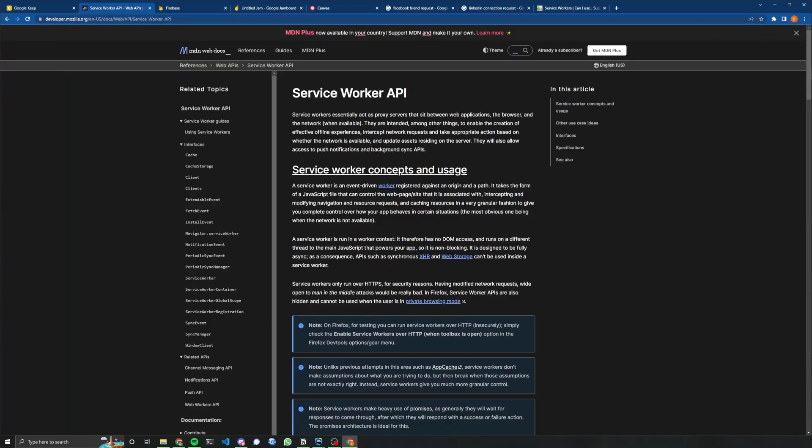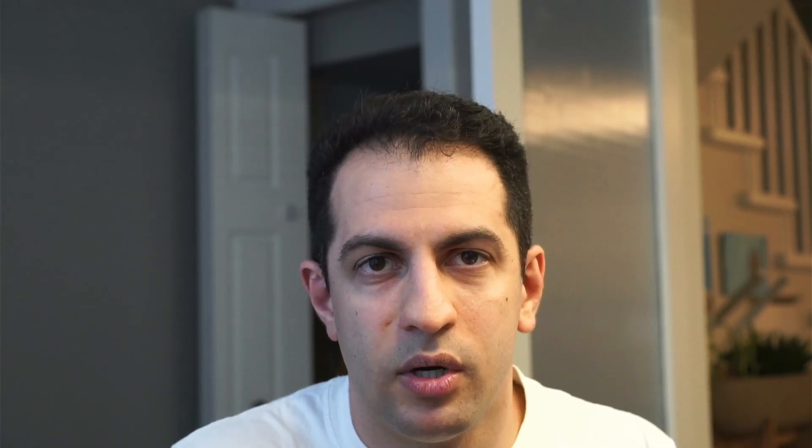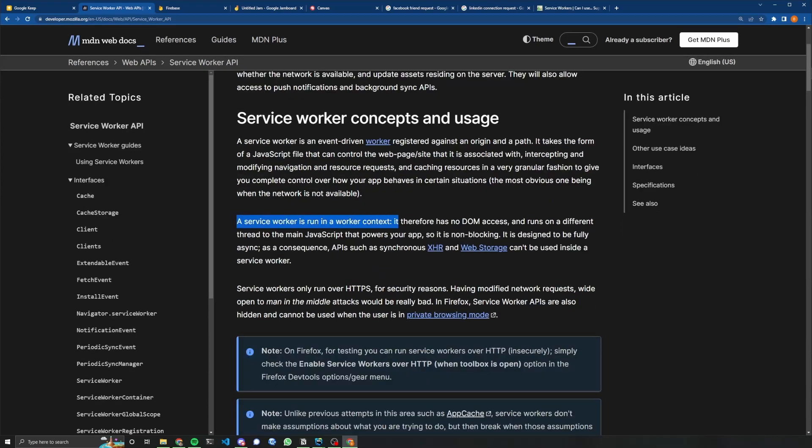So just a refresher on what a service worker is. Service worker is essentially a regular web worker, but it acts as a proxy server that sits between web applications, the browser and the network when available. So if you've ever been on a web page that has offline capability, it's been using a service worker. They can intercept network requests. That's kind of how they do the offline thing, but also do other things like caching network requests and also sending push notifications. Another benefit is that because it's in a different context, it doesn't have any access to the DOM and runs on a different thread to the main JavaScript that powers your app. So it's non-blocking.